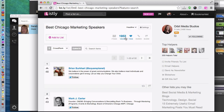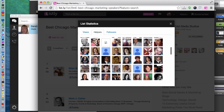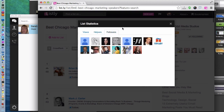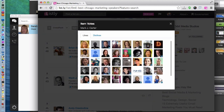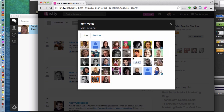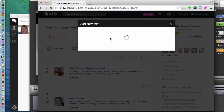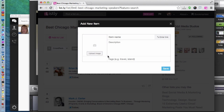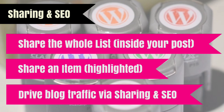Here's an example where Orbit Media created a Best Chicago Marketing Speakers list, and you can see just how many people helped — over 200 contributors in total. Clicking on an individual like Mark Carter shows full transparency about who voted for whom. Anyone can suggest an addition if they think someone should be on the list — that's a big part of the value of Listly.